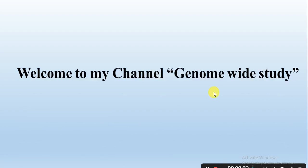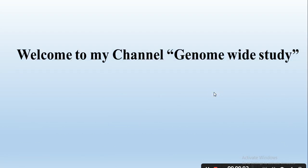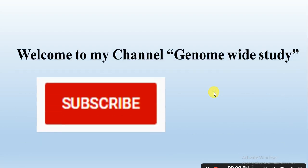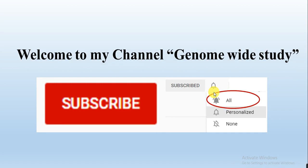Asalaamu alaygo viewers, welcome to my channel genome white study. If you are new on my channel, please subscribe and press the bell icon so you will get the notification of all the new videos.